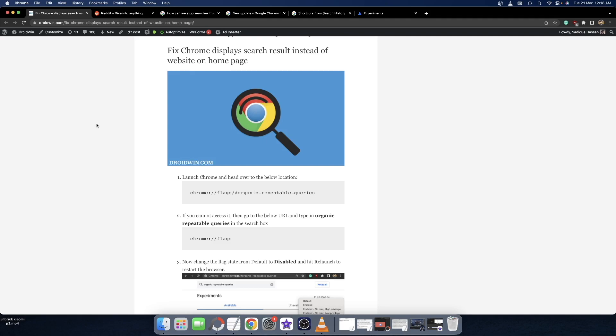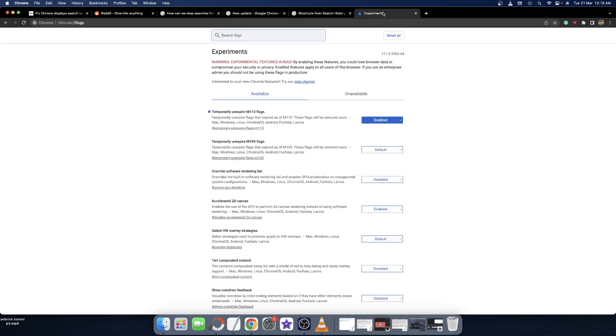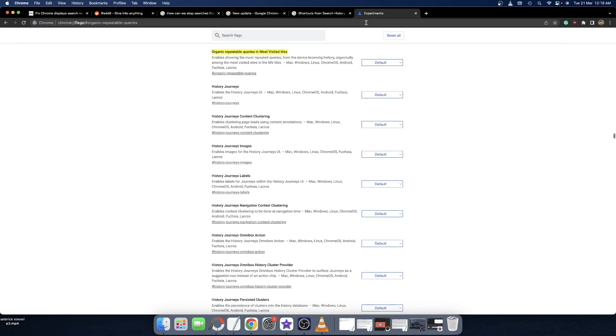All you have to do is simply open a new tab in Chrome, then copy-paste this URL. It also contains the name of the flag, so copy the entire URL and paste it in the new tab and hit enter. You will now be taken to this flag.